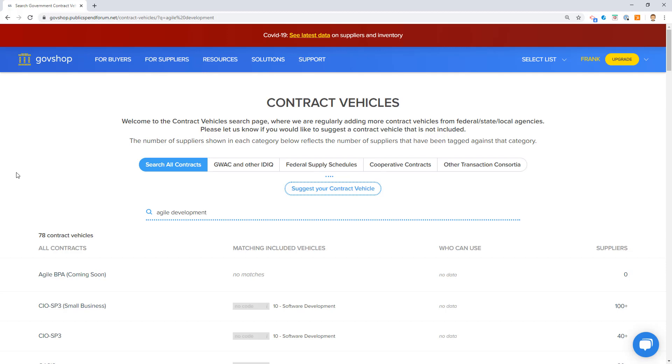We've got Federal Supply Schedules. Those are administered by the General Services Administration or the Veterans Affairs Administration or NASA also has the authority to run Federal Supply Schedules. We've got a category for cooperative contracts. Those are primarily state and local vehicles that other agencies can use in the state and local government sector. Some GSA schedules are also cooperative contracts, so we list that as well under the Who Can Use column in GovShop.